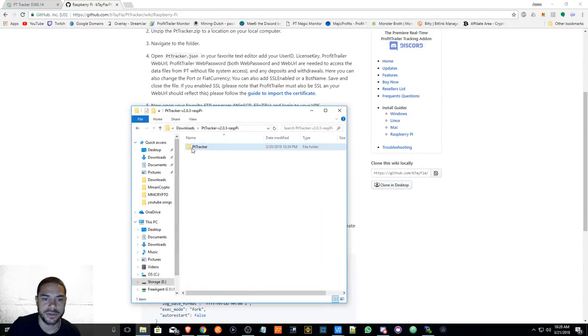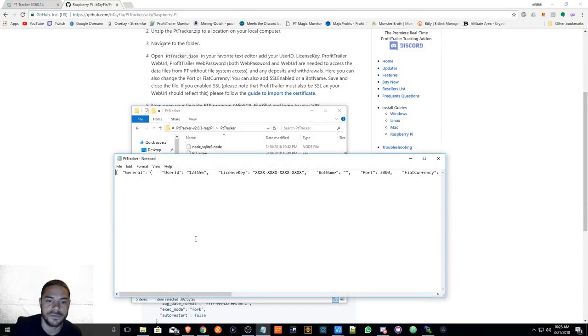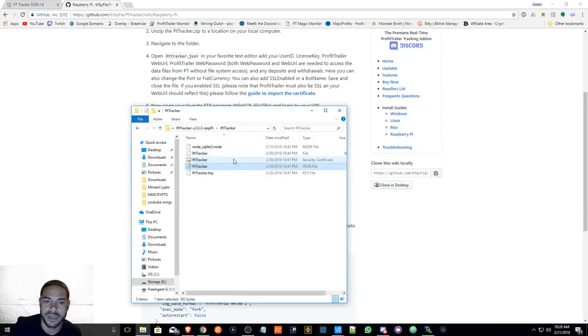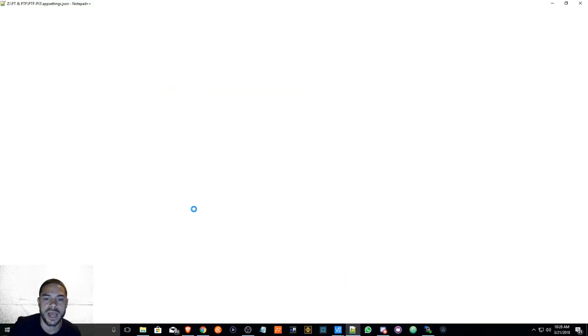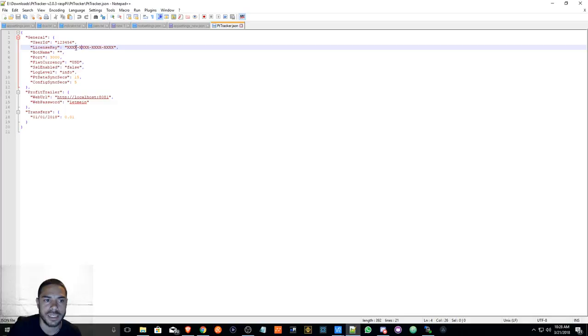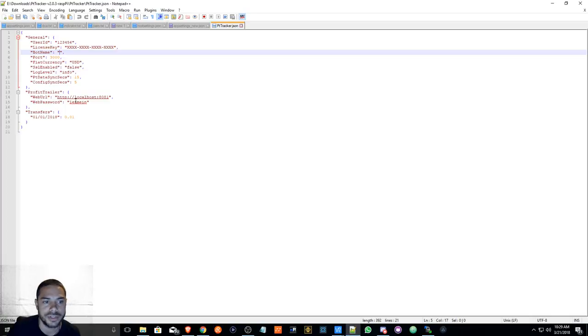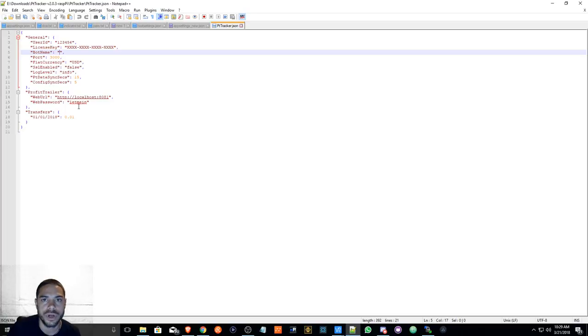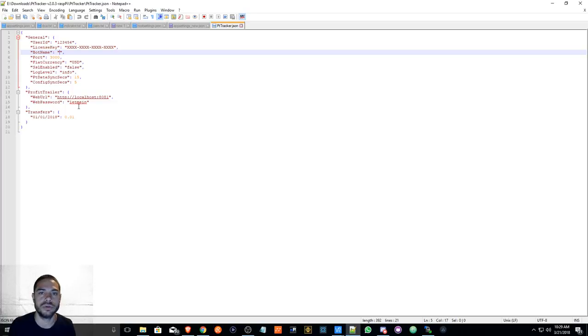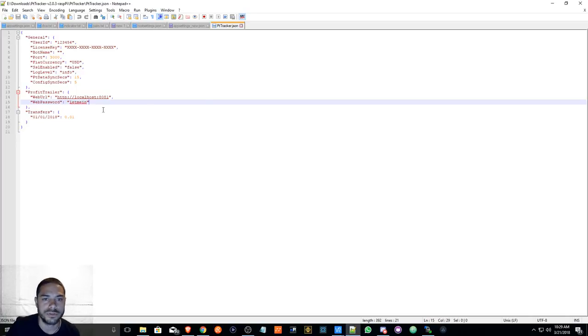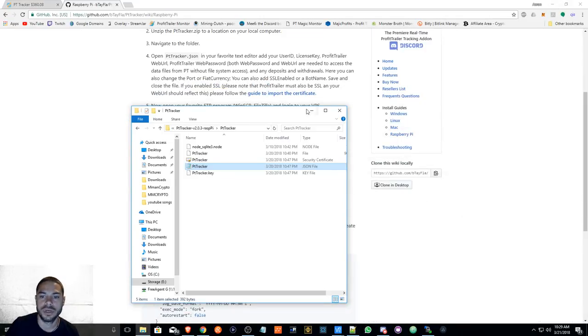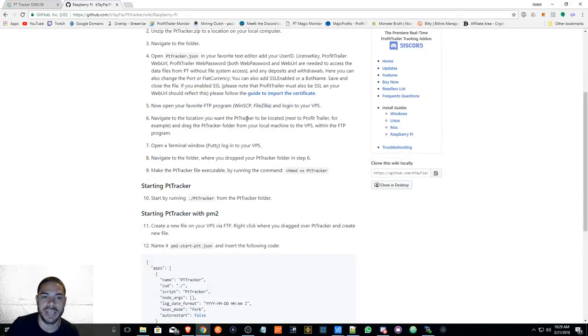We are going to open up the pttracker.json file. You're going to modify the user ID, the license key. You can also put in a bot name, change a port if that's your preference, things of that nature. You'll also be putting in the web URL of wherever your Profit Trailer is running. If it's running on the localhost, you can keep this the same, and then you'll also have to put in the password here for your Profit Trailer.